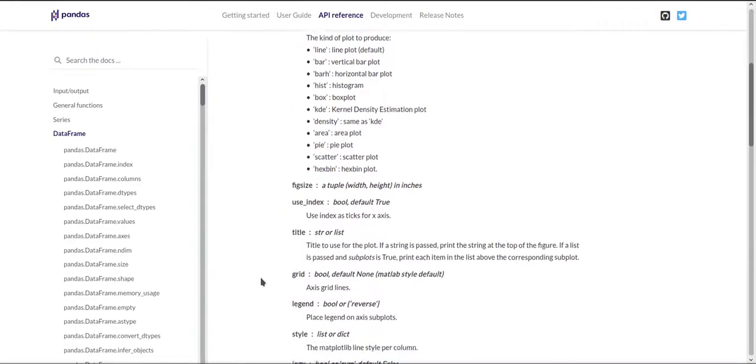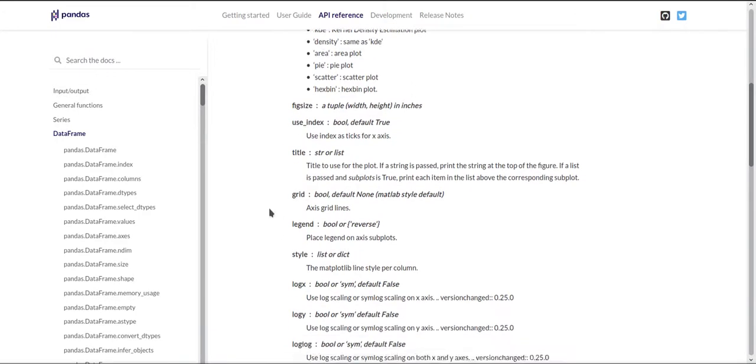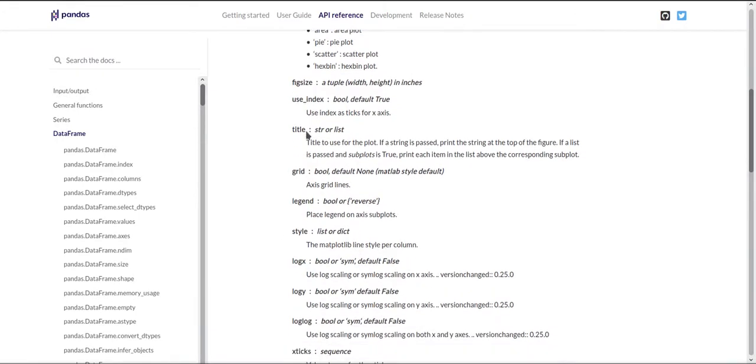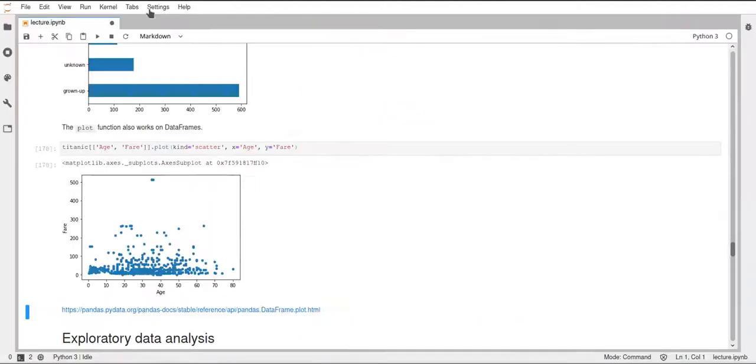And you can also specify lots of things that you already know from matplotlib, such as fig size, for example, the title of your plot. And lots of different things. It's very useful to use these pandas plot functions, because it's just a lot quicker and more readable to use these functions instead of first creating the figure object and setting everything up with matplotlib.